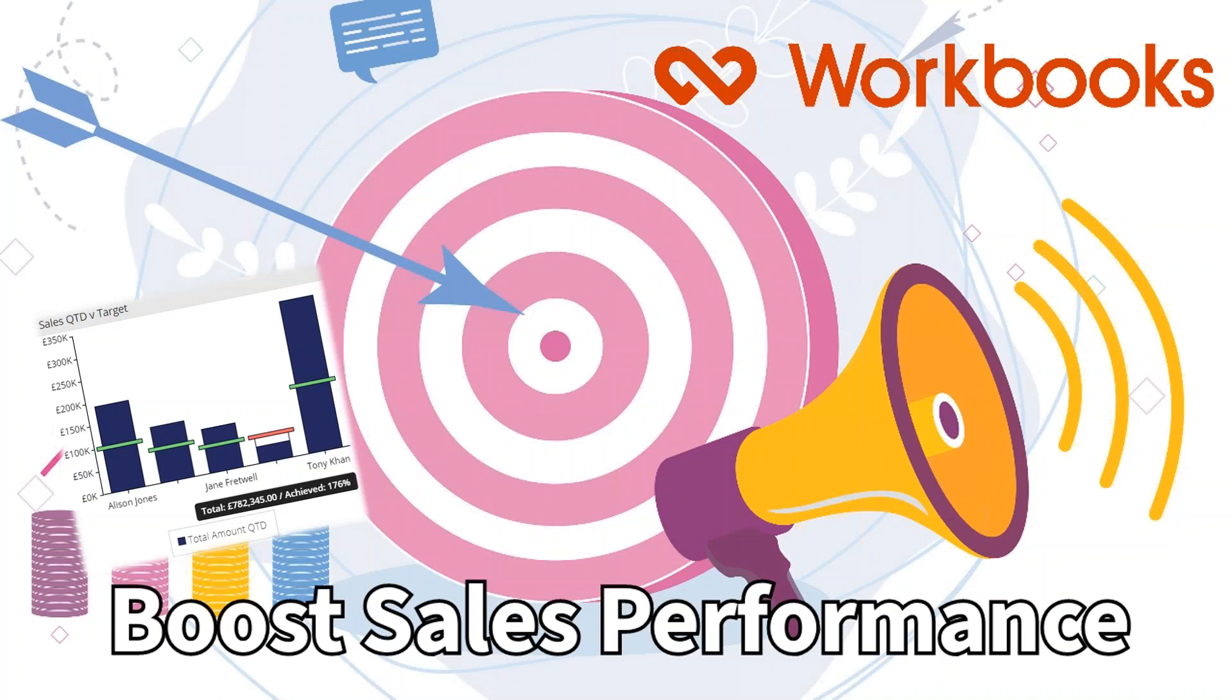Hello and welcome back to one of our mini training sessions on Workbooks CRM. In this one, we're going to cover how to optimize sales management and team or user performance, your user's performance with target tracking in Workbooks.